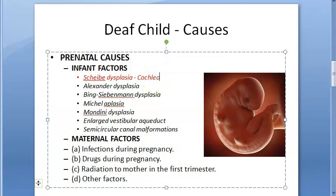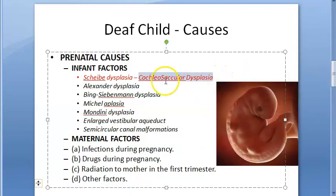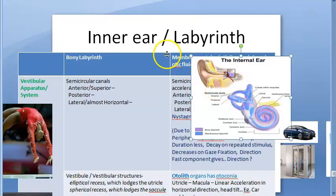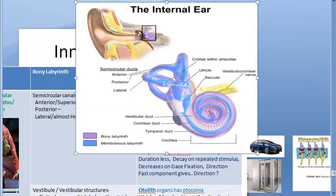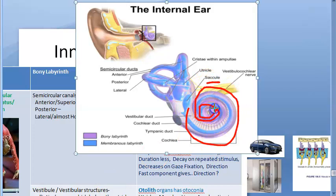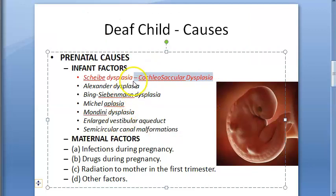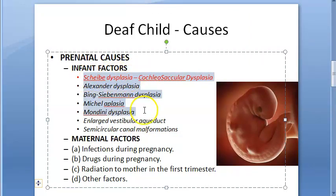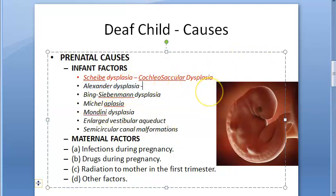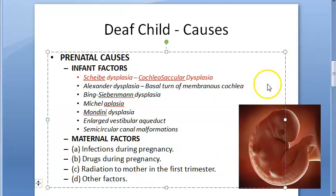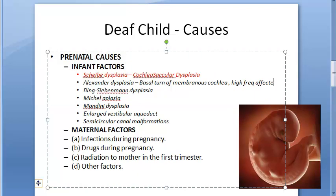If you have watched the inner ear labyrinth video, you'll know the saccule and cochlea locations — that's what cochleosaccular dysplasia involves. Moving on to Alexander dysplasia: it affects the basal turn of the membranous cochlea, so only high frequencies are affected. Residual hearing is present in low frequencies, meaning amplification with a hearing aid is still possible.